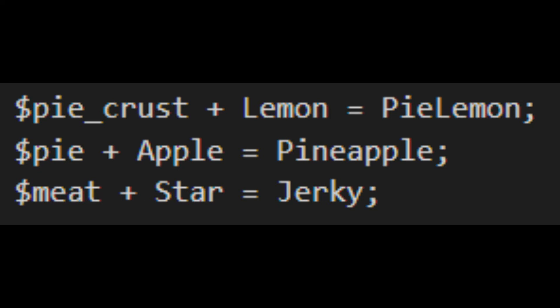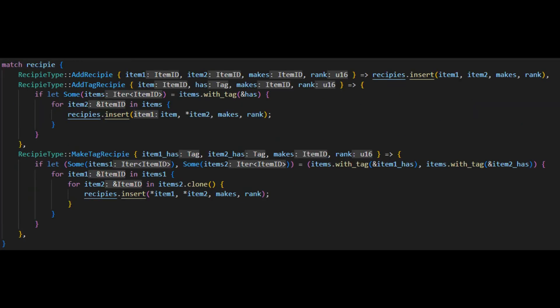Basically when you add a recipe you can prefix one or both parts of the recipe with a dollar sign. This will tell the parser that you're declaring a tag. Then once it's loaded all the items it will loop over each recipe and when it finds one with a single tag it will go through all items with that tag and add the recipe of that item plus the other item that you specified equals the result specified. If both parties are a tag then it will simply iterate through them in a nested loop process doing the same thing.